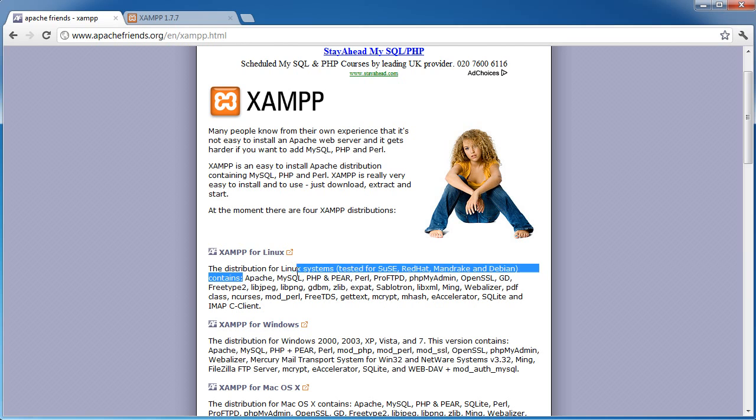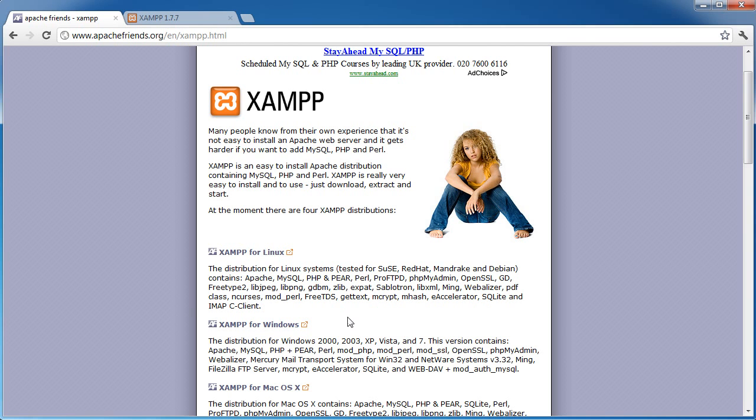What we are focusing on in this tutorial, not really tutorial, guide, is Apache, MySQL and PHP. And we'll take a brief look at PHP MyAdmin as well.